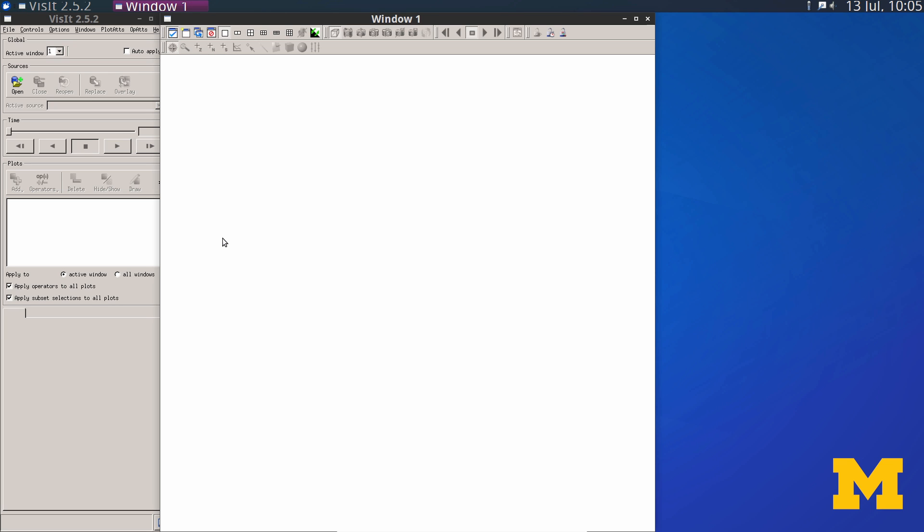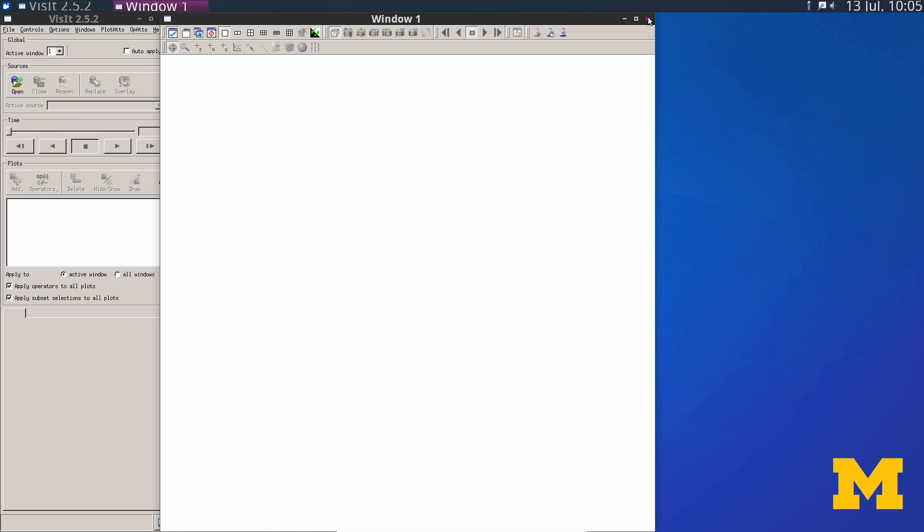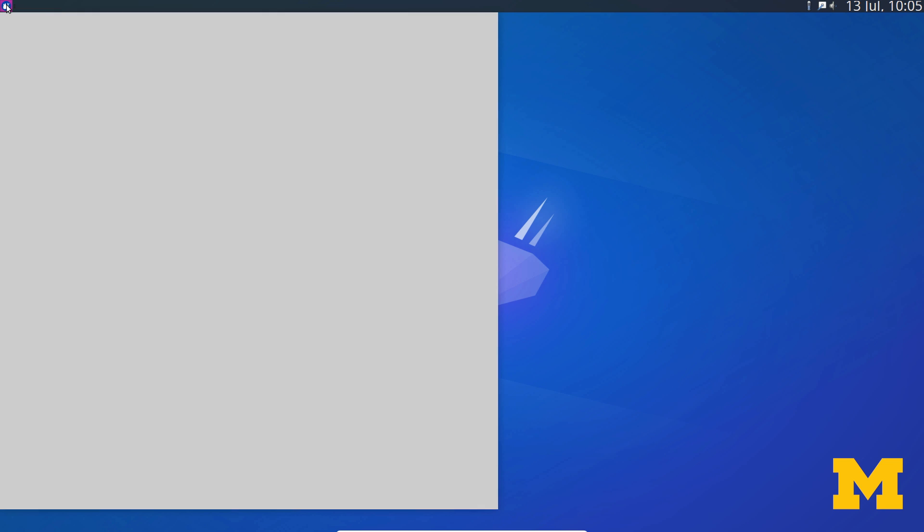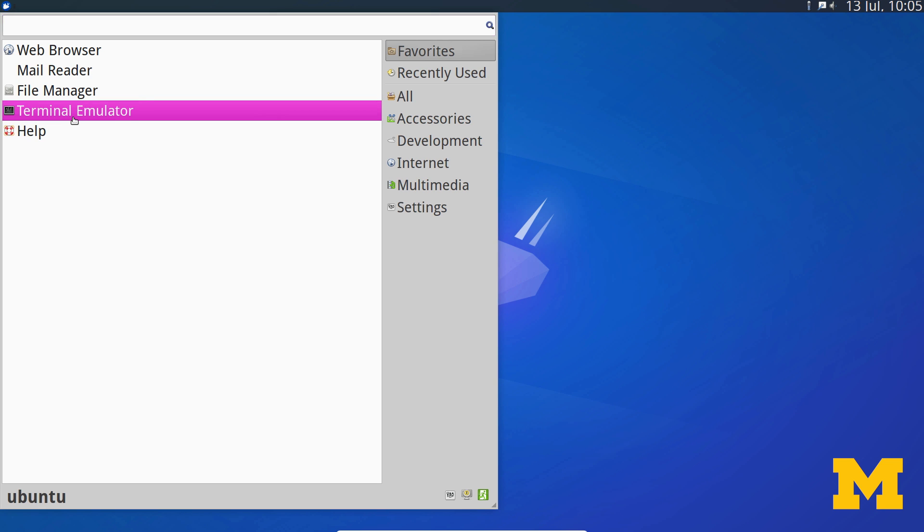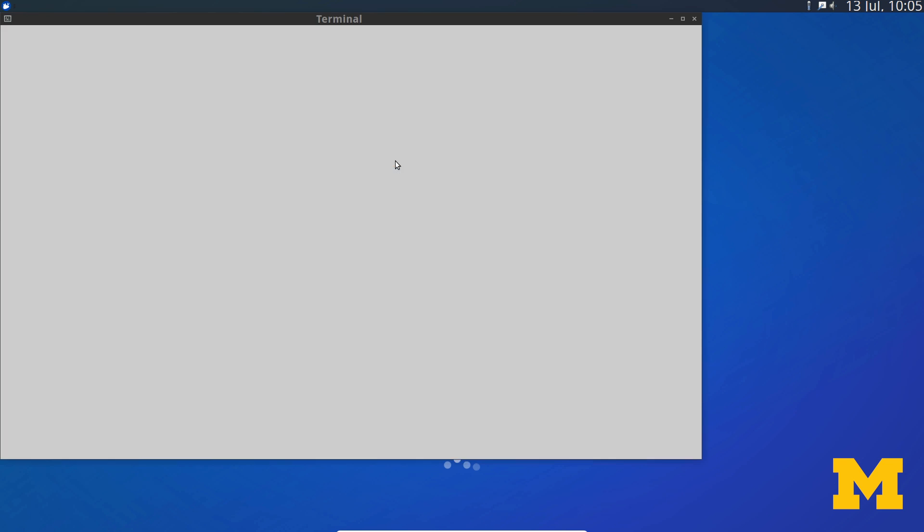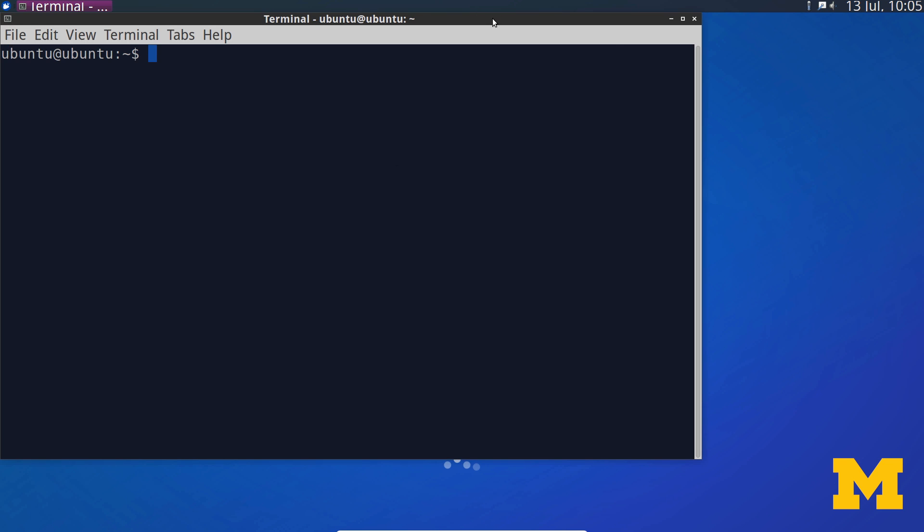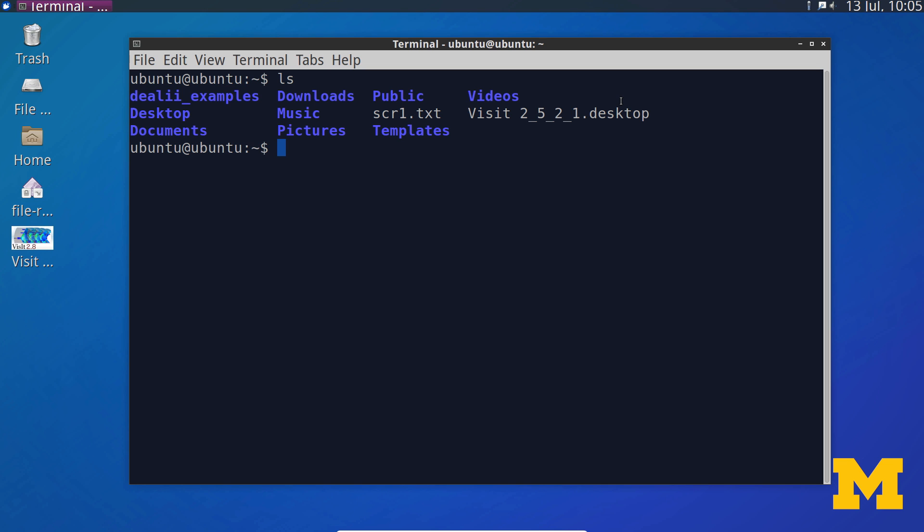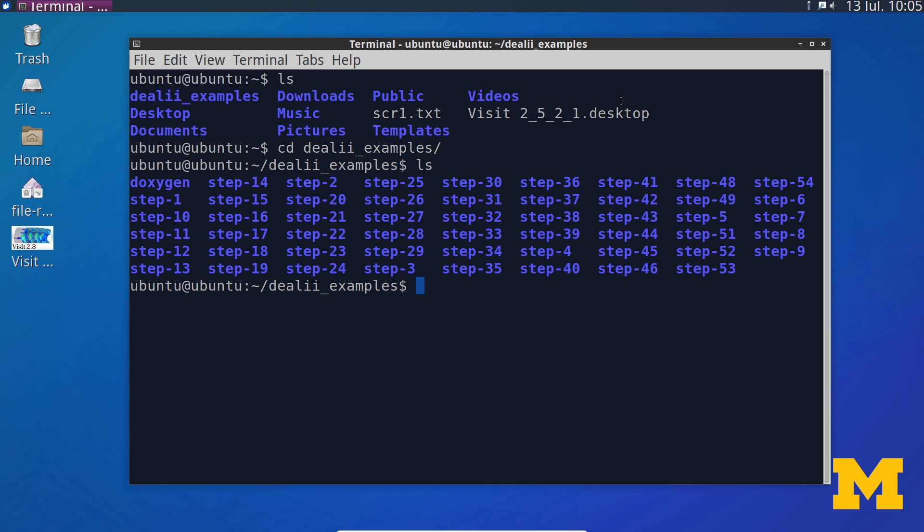Of course, now the main thing that you need to know how to do on here is how to run your code, right? So, up here as well, you would go to Terminal Emulator, and here you have your terminal to actually run your code. So, do ls. We'd want to, for an example, I'll go into the deal2 examples. So, it's cd deal2 examples. And here it has step one and so on. These correspond to the tutorials that we saw on the deal2 website.